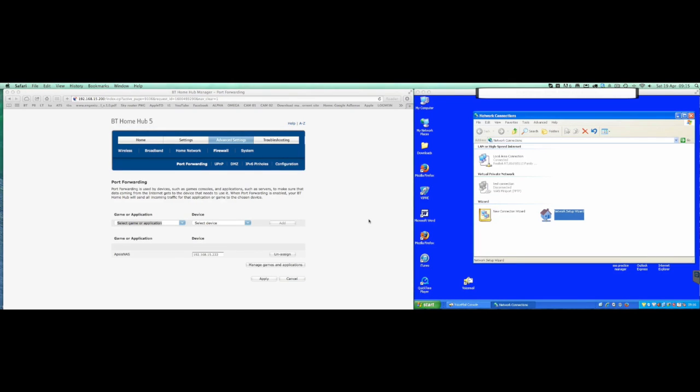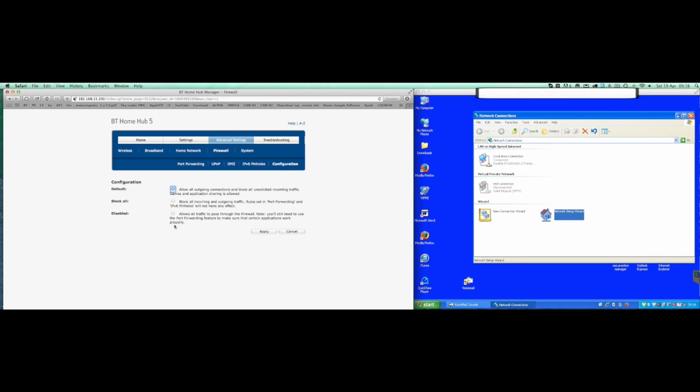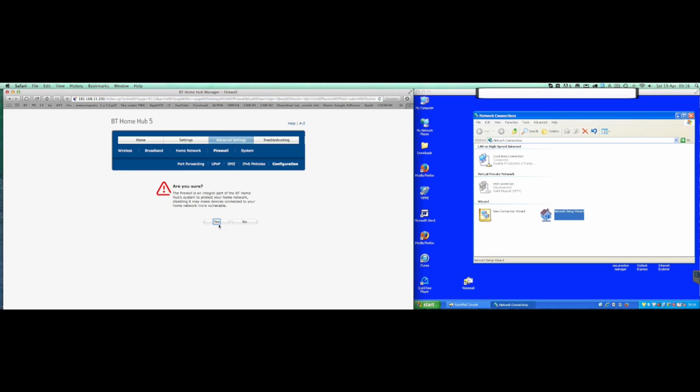Okay, so we've seen that so far we cannot get the VPN to work with the BT Home Hub 5. Now there's another option up here in configuration that will allow all traffic. As you can see there, you'll still need to use port forwarding features to make sure that certain applications will work. So we'll hit apply.